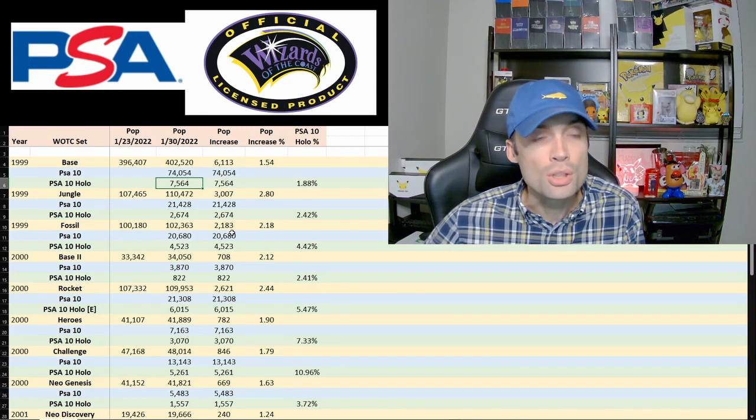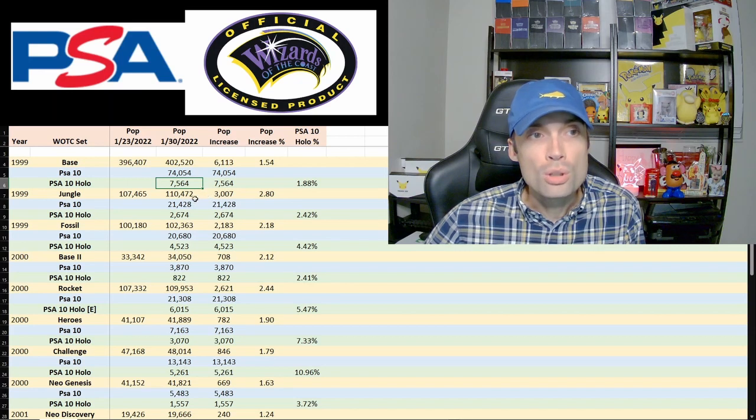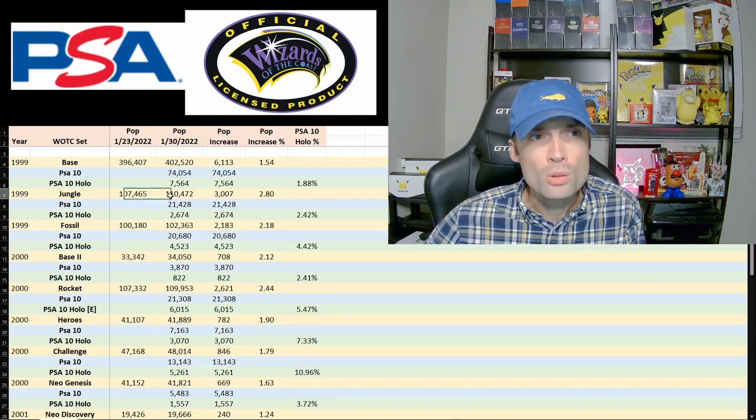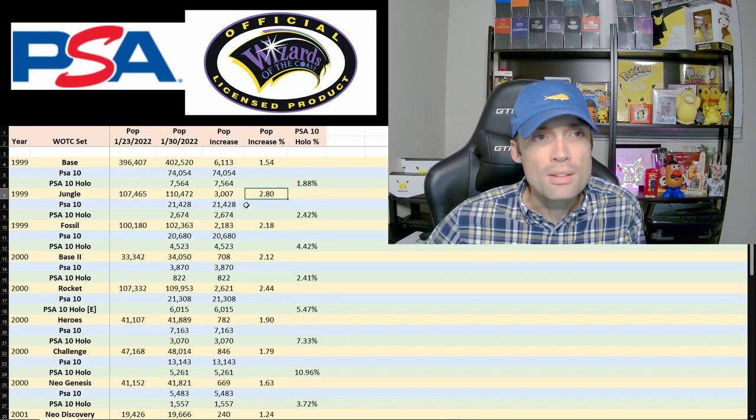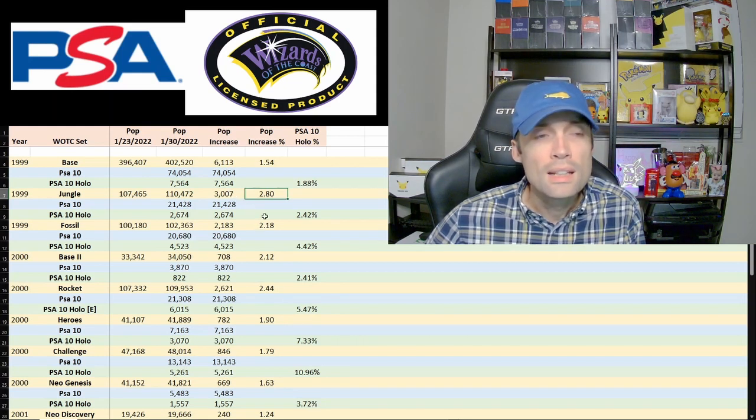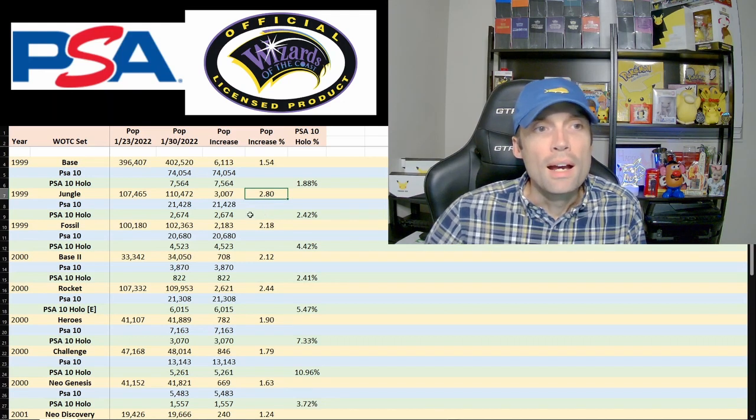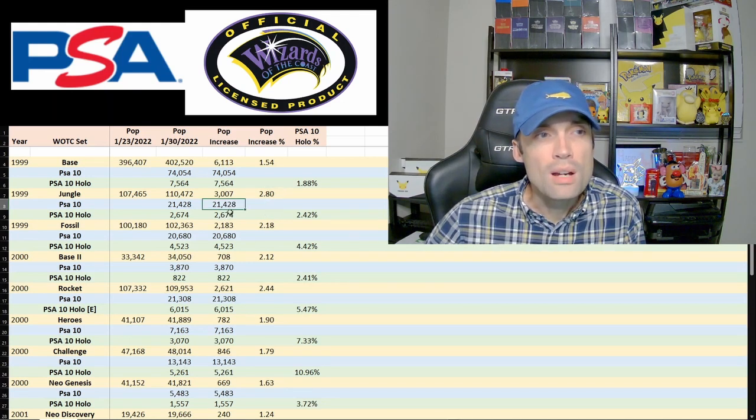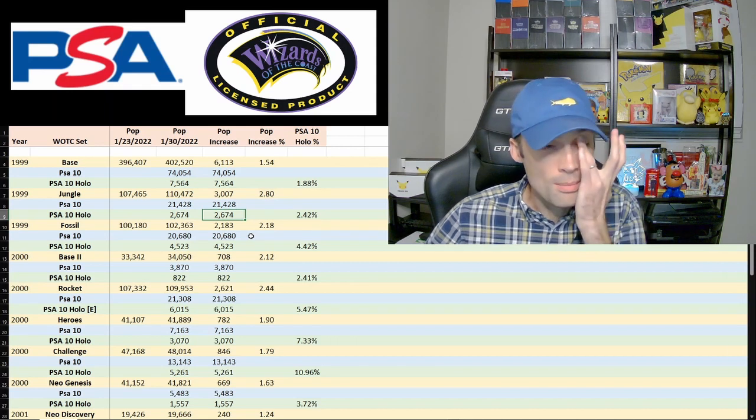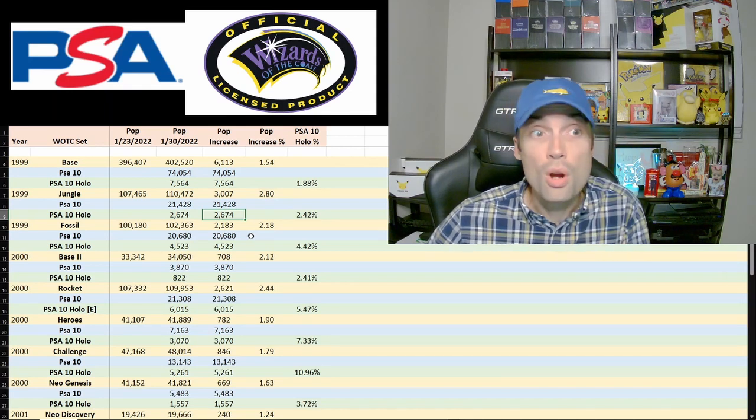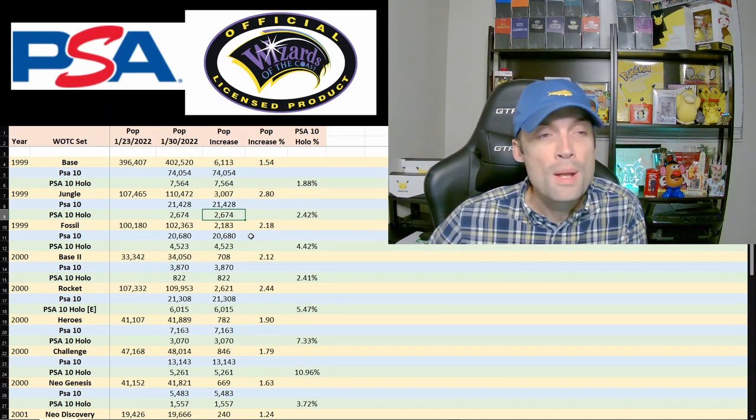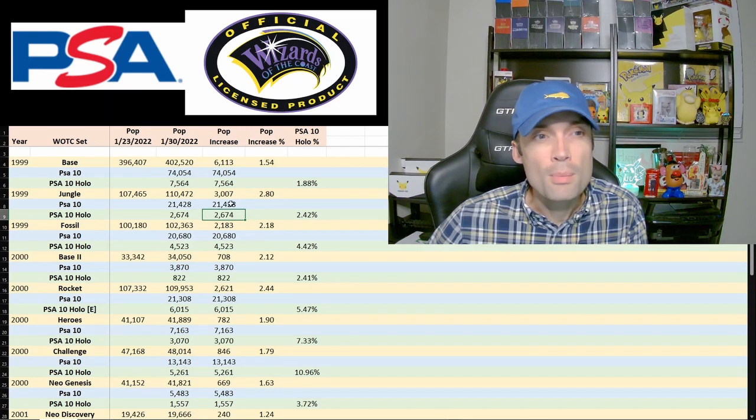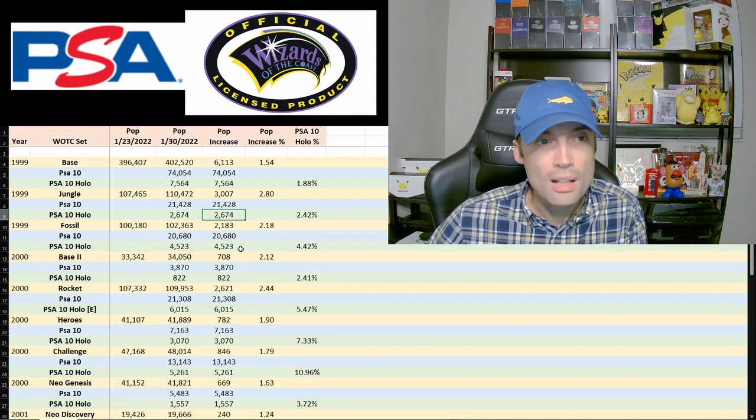Jumping into Jungle, they went from 107 to 110. That came in at 3,000 cards and a 3% increase this past week, and they are sitting at around 21,000 PSA 10s and about 2,500 PSA 10 holos. That's pretty similar to base set, 10% almost, maybe a little over.